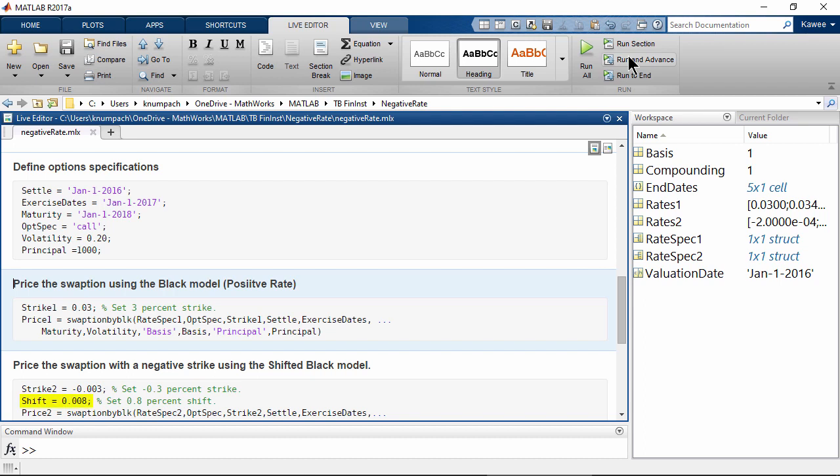In this case, we set the shift size to 0.8%. Generally speaking, we assume that the interest rate in our pricing model cannot go lower than minus 0.8%.